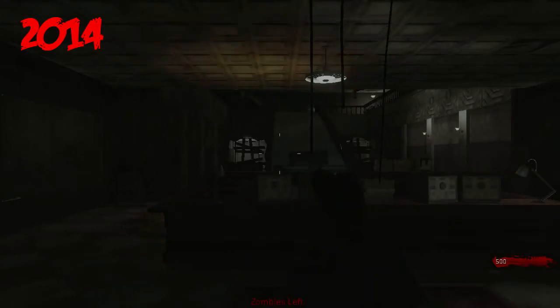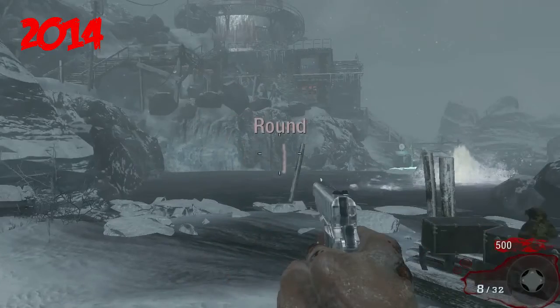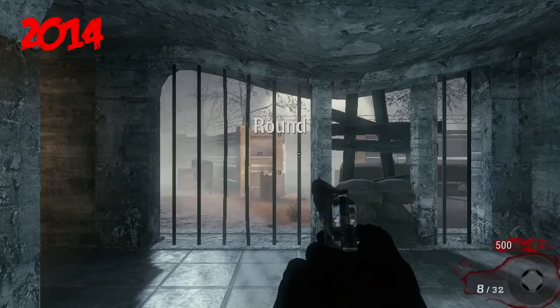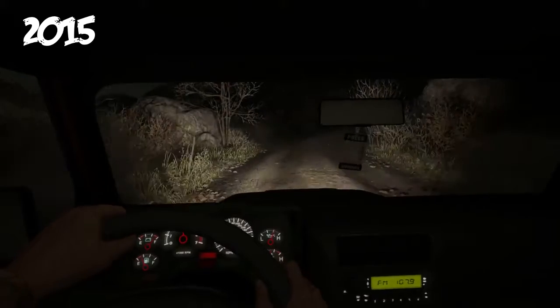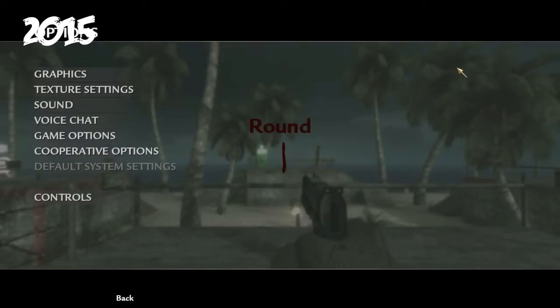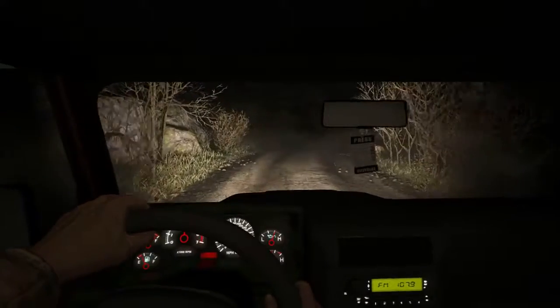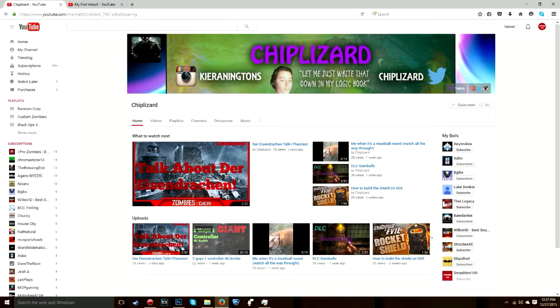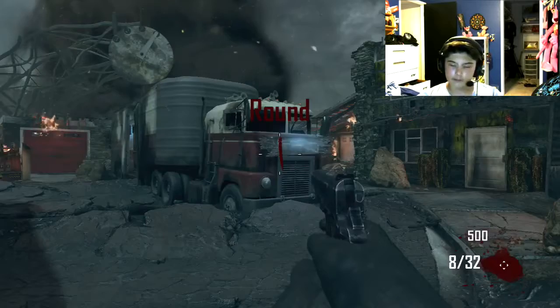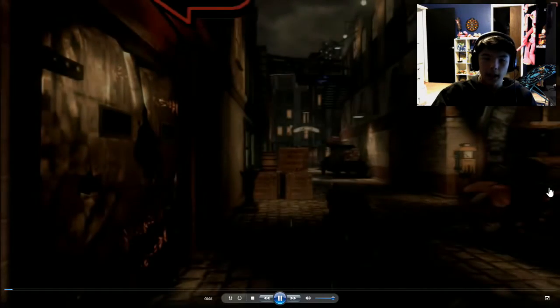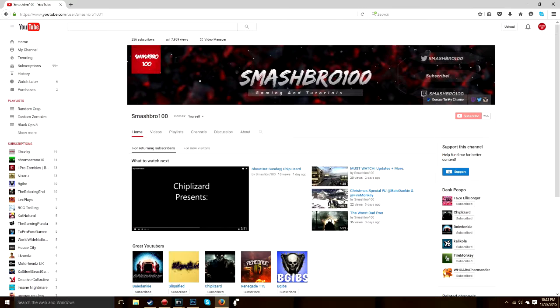Hey guys, what's going on? Smashbro100, it's Mitch. Hey guys, what is going on, it is Mitch.